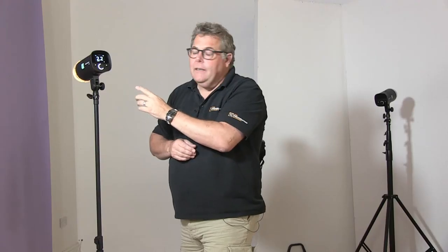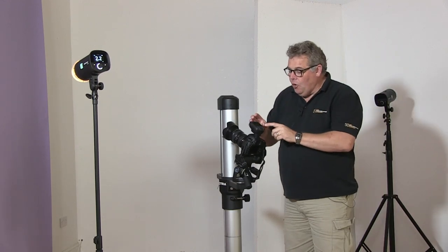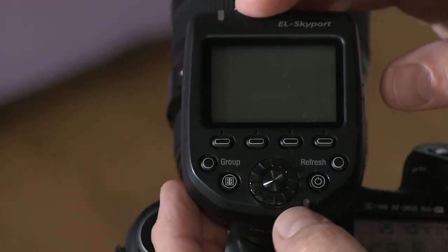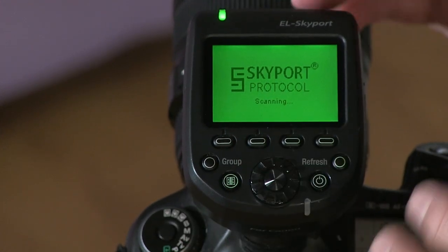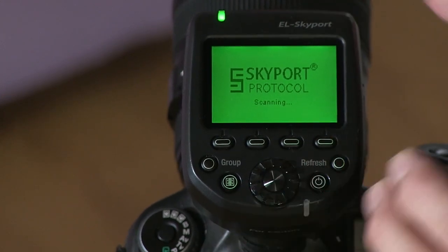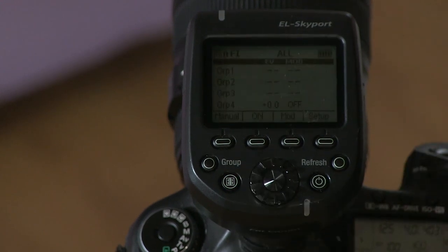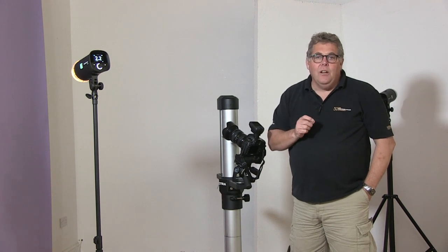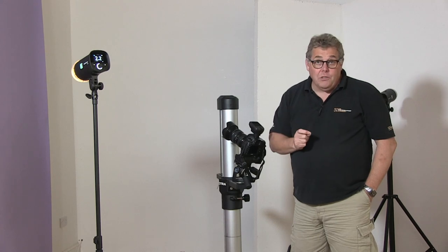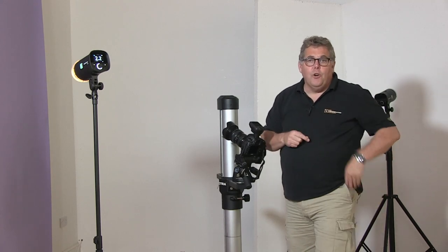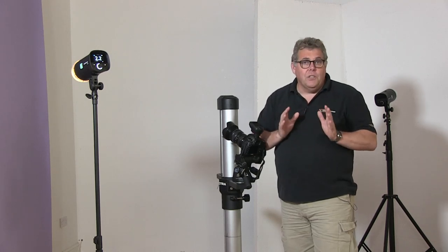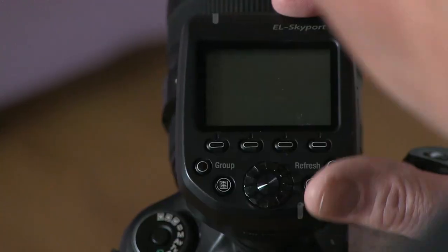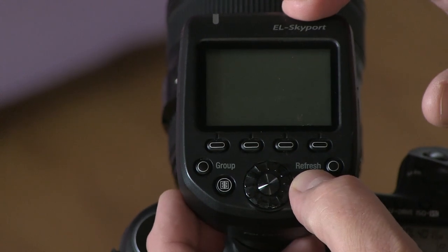What I do need to do is have an Elinchrom Skyport Plus. You don't often see this in studio being used a lot because I don't really need the technology within here to just tell a light to fire. The benefit of the Skyport Plus is that it allows me to tell different groups of lights to either fire or not, so I can choose what lights are going to work.